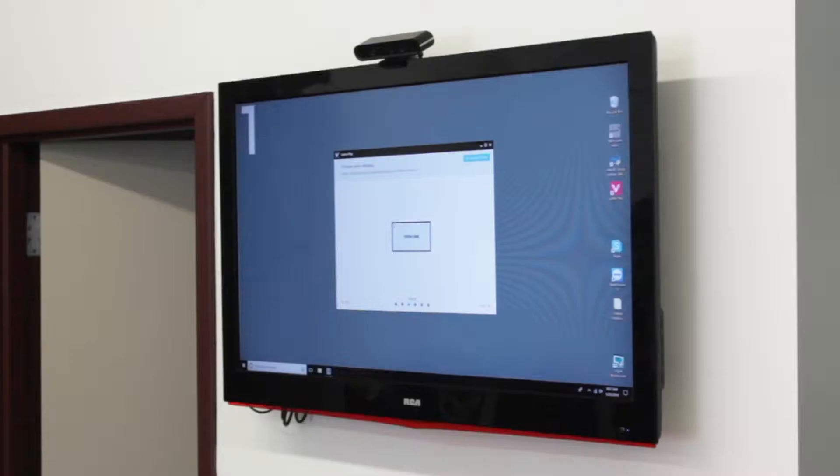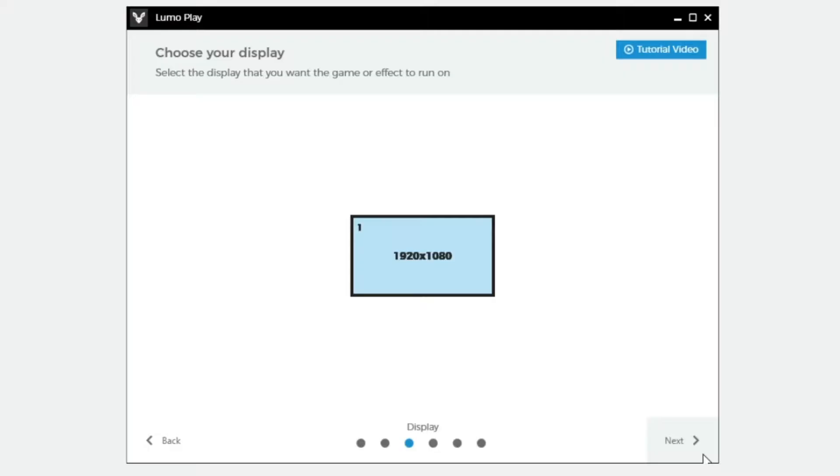If you just have your computer hooked up directly to your TV, it's easy. You only have one display option available.